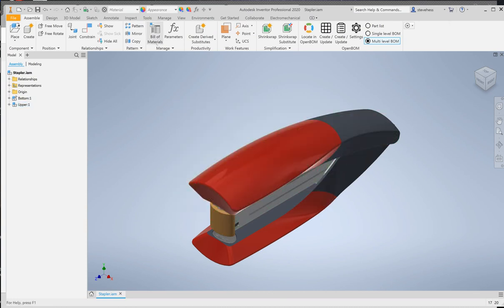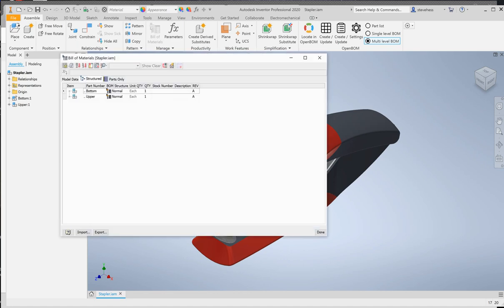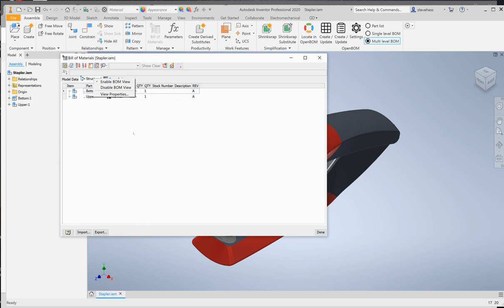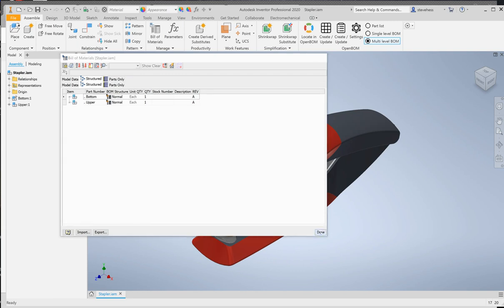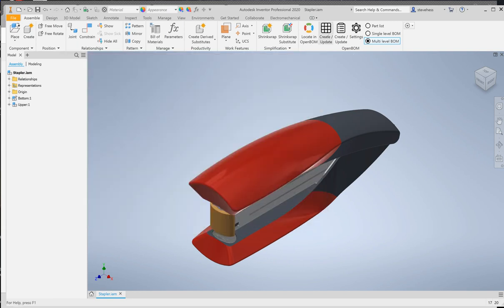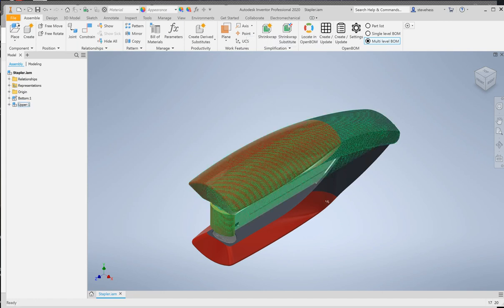We set our bill of material to multi-level. We visited the Inventor bill of materials options which you probably only need to do one time. But this is our first time in, so we went ahead and did that. We right-clicked here and made sure that we had enable BOM view. And then we also were sure we were happy with the properties that were shown here.